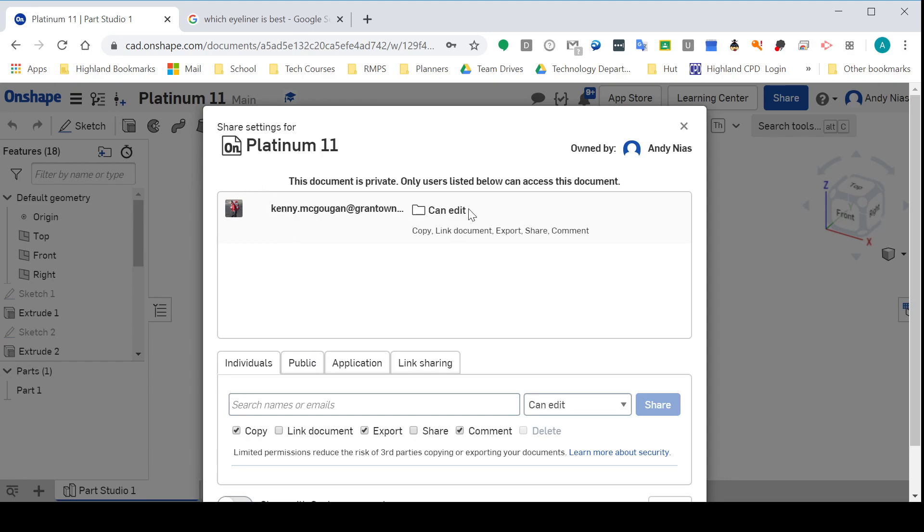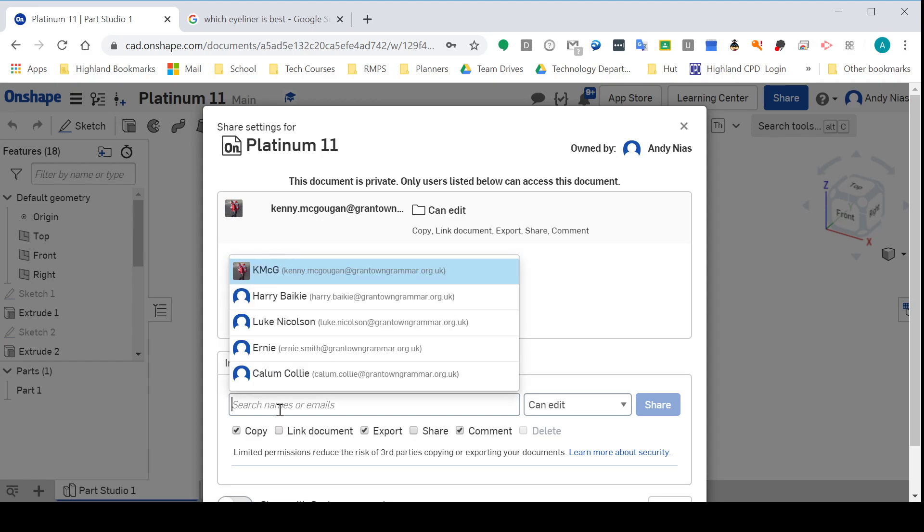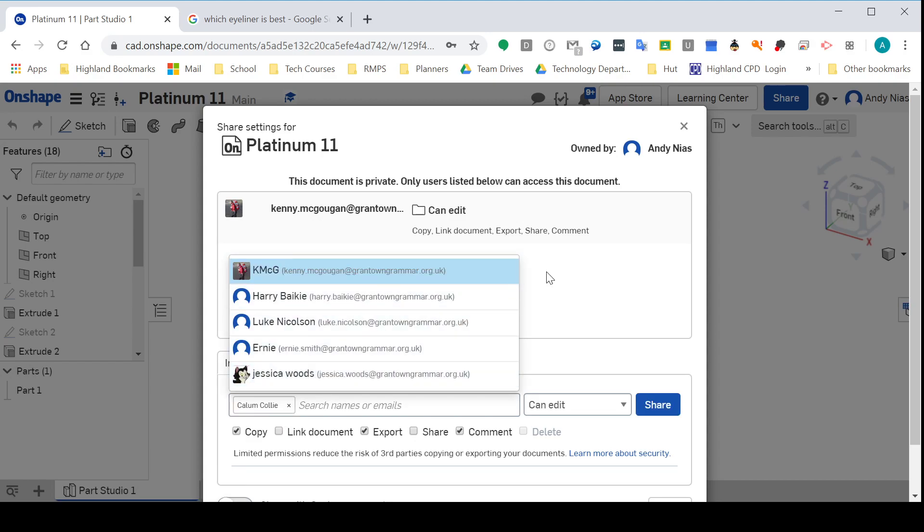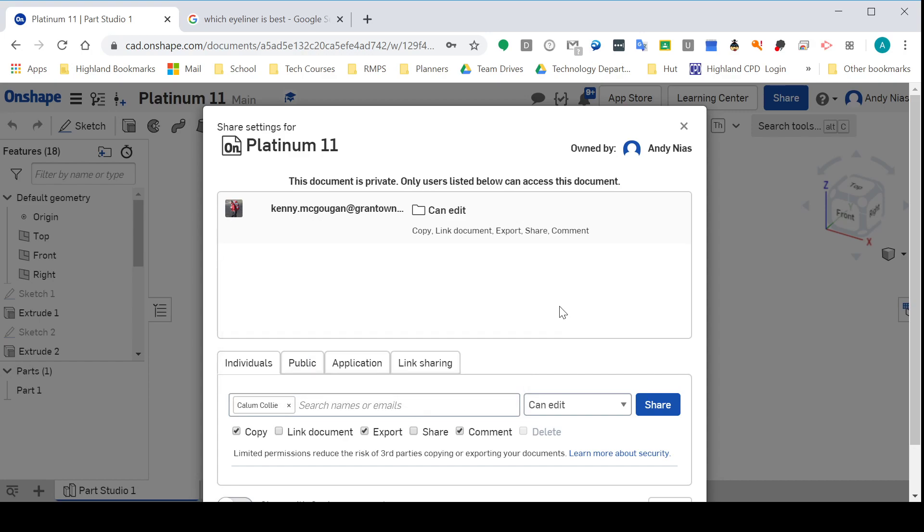This one says that Mr. Magoogan can edit it. If I was going to share it with Callum, I'd find Callum there, or I could type his email address in, and I can now choose what sort of access Callum has.